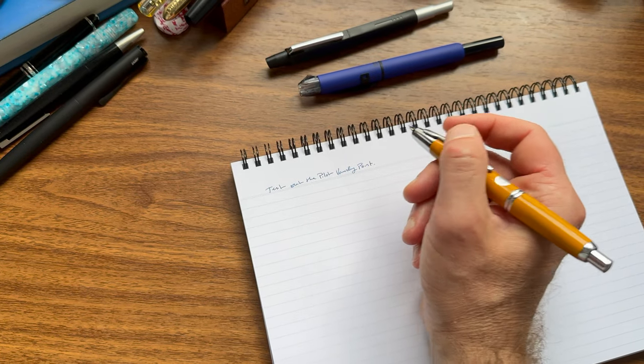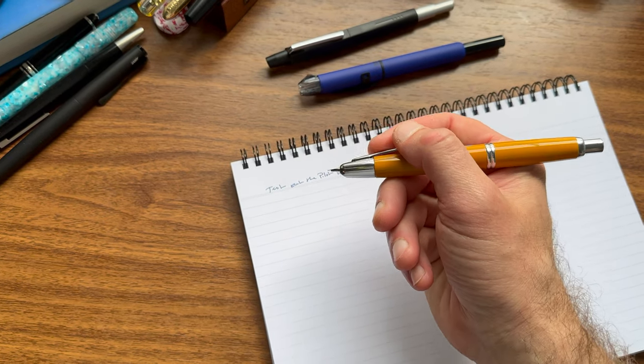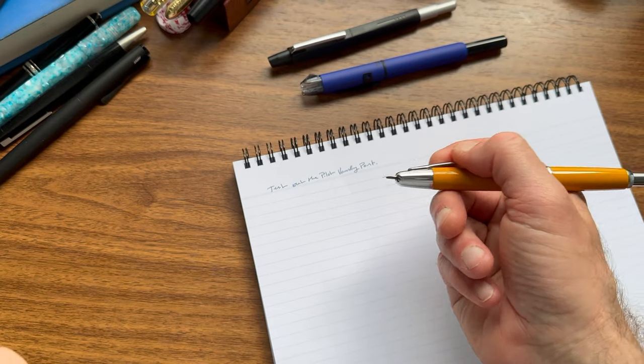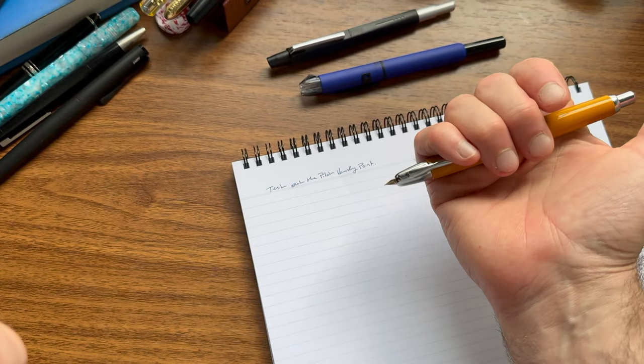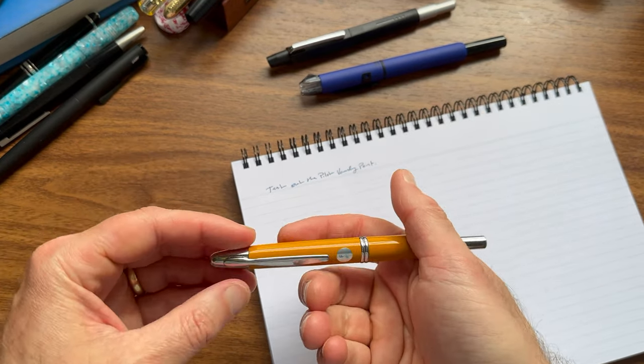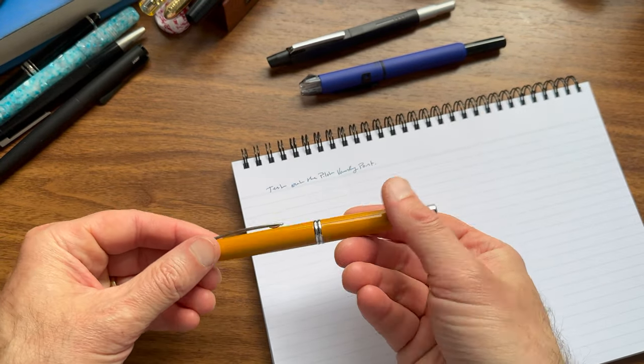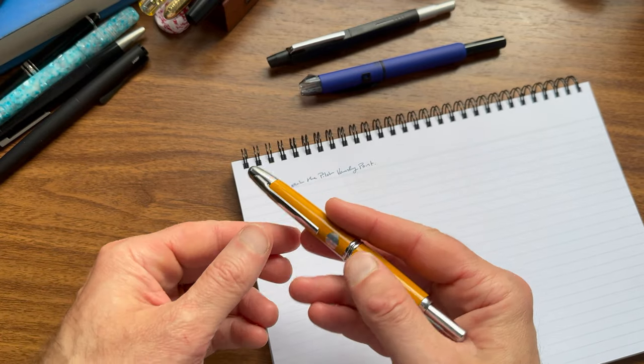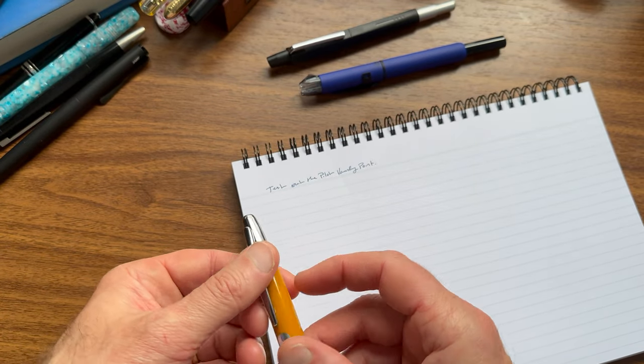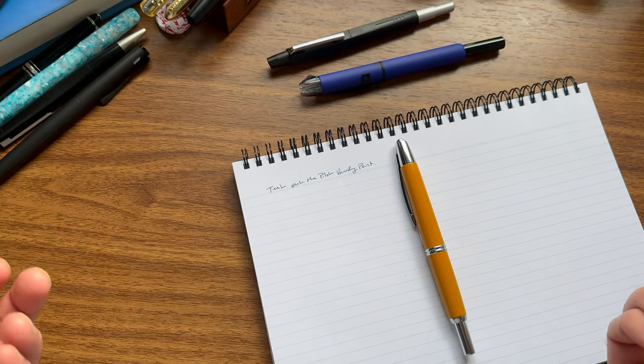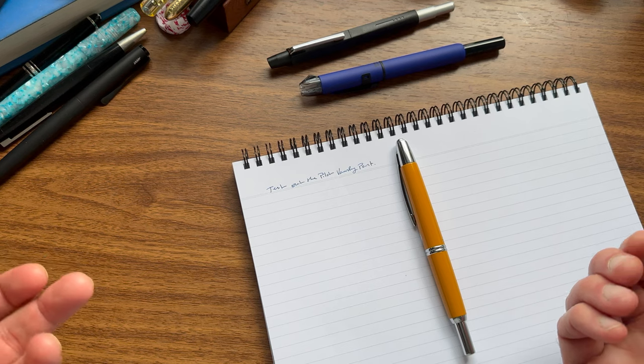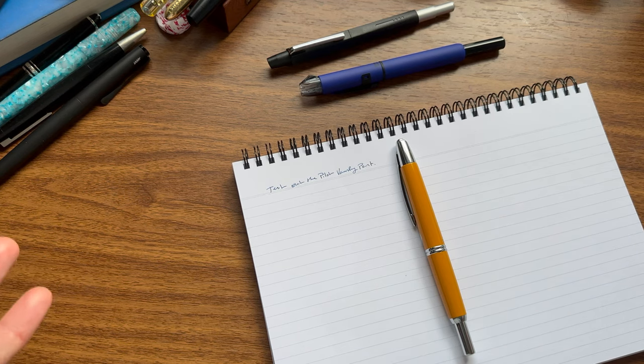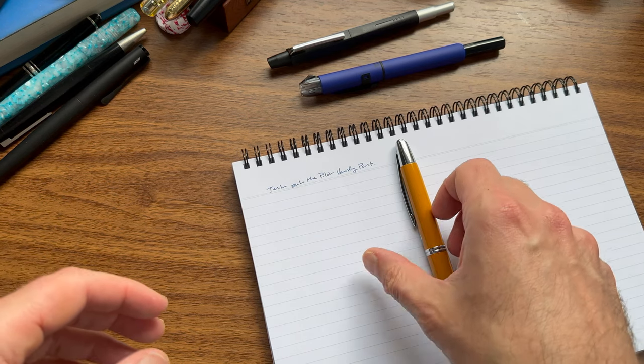This is not a pen that I typically use to write with for hours upon end. It's not a pen that I'm going to draft a novel with. It's one that I use for short writing sessions. Sometimes I'll carry it with me when I'm writing in my planner or one of my plotters on the go.